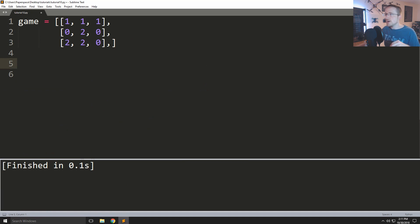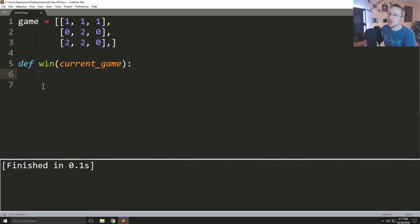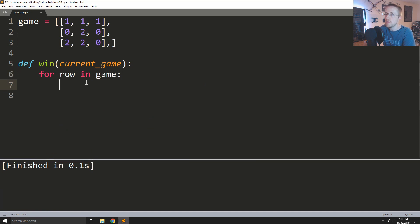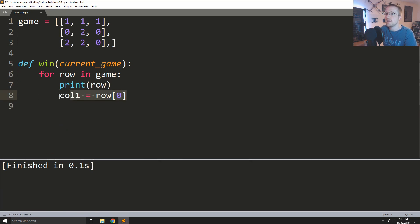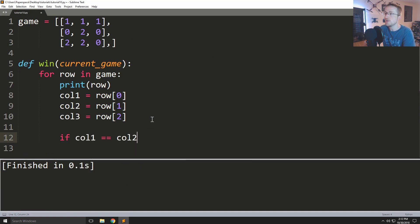That's going to get really messy really quickly, so it's not really the most ideal way. The next way a programmer might come up with is something like this: define a win function, pass current game, then for row in game we set col1 equals row[0], col2 equals row[1], col3 equals row[2], and then if col1 equals col2 equals col3 — hot diggity, we got ourselves a winner.